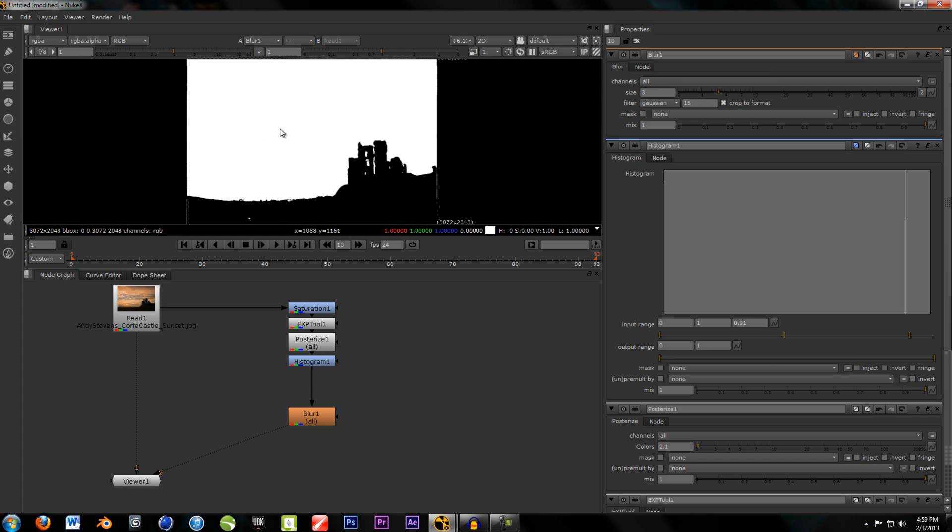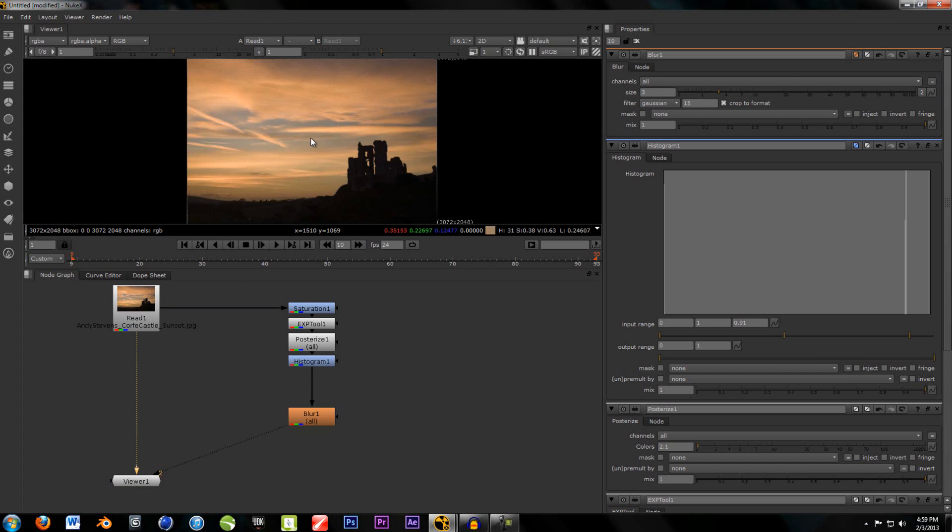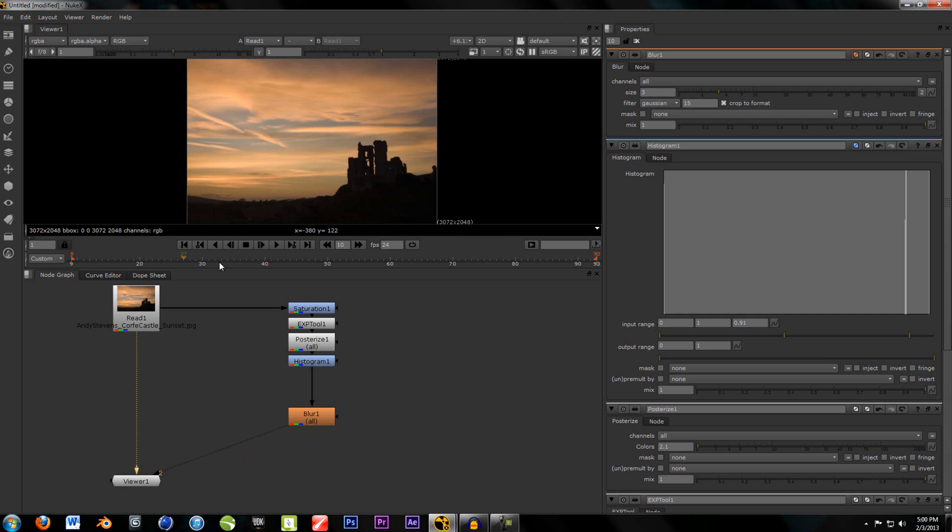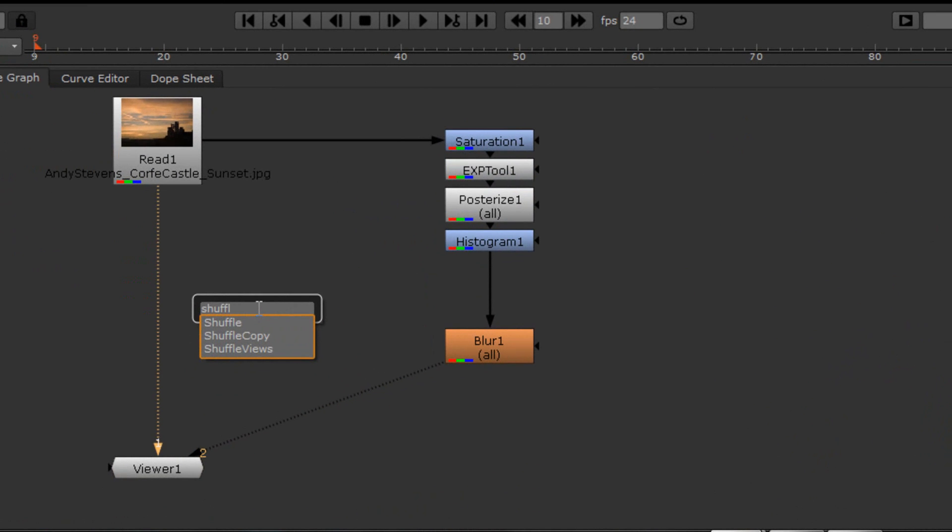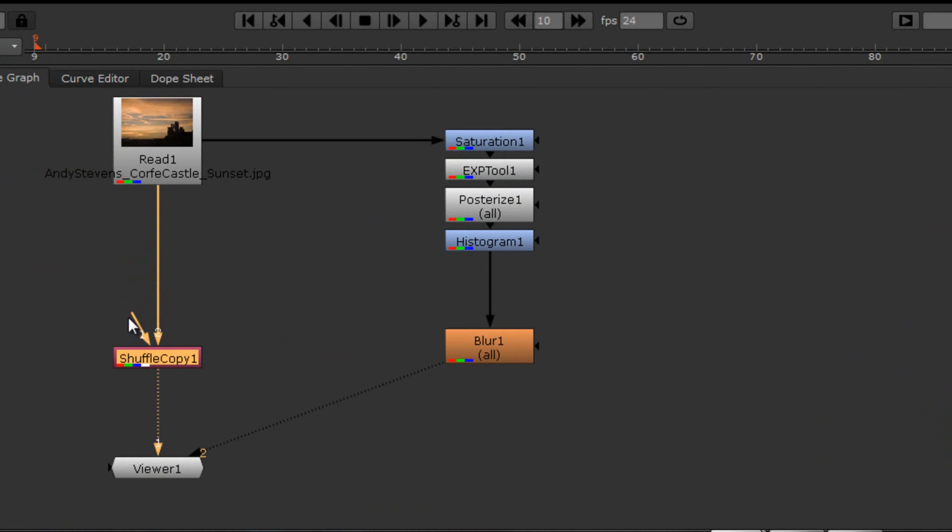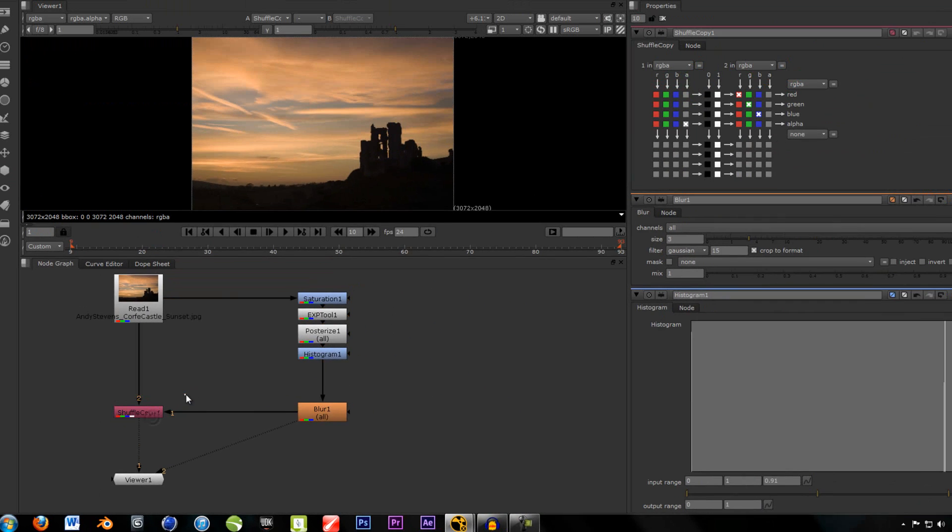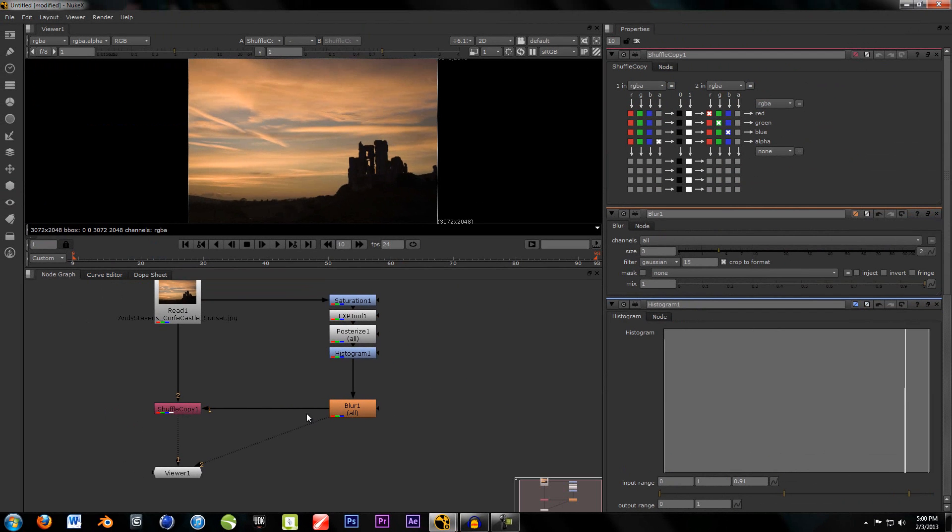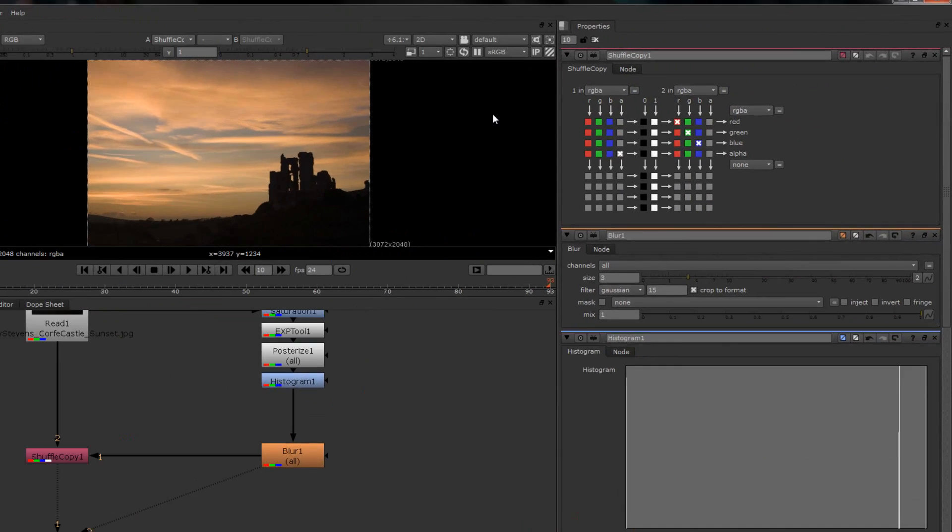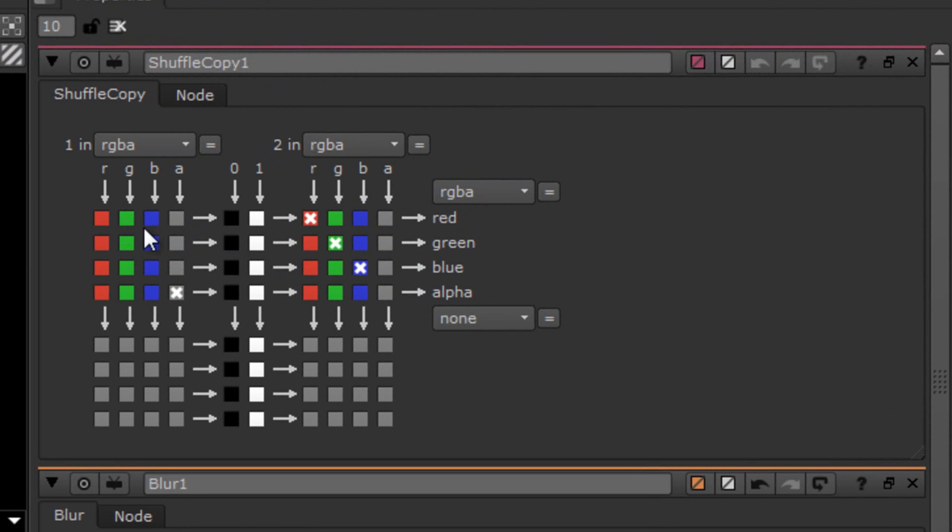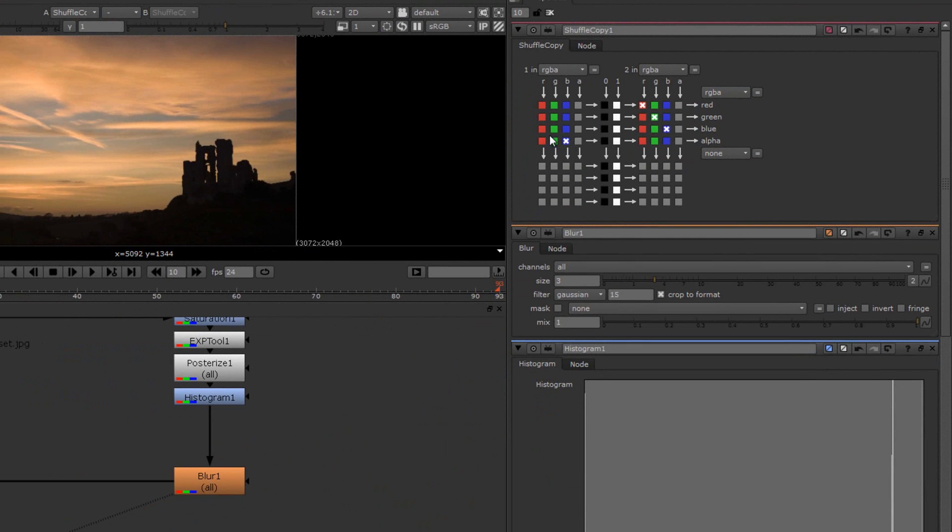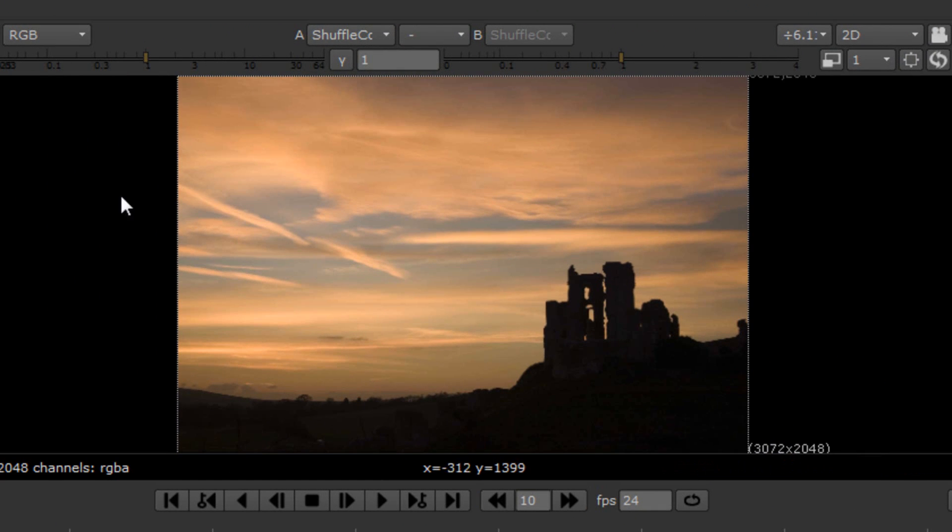And, now, we have our two different images. We have our matte and we have our solid. Now, how do we combine these two? Well, we're going to use something called a shuffle copy. And, that is going to allow us to take the black and white and change it into alpha. For this image. So, drop this in. And, then drag the arrow to... Number one arrow to blur. And, now go over here to the shuffle. And, change number one to anything. It can be red. It can be green. It can be blue. I'm just going to set it to blue because... Or, actually I'm going to set it to red because it was my favorite color.